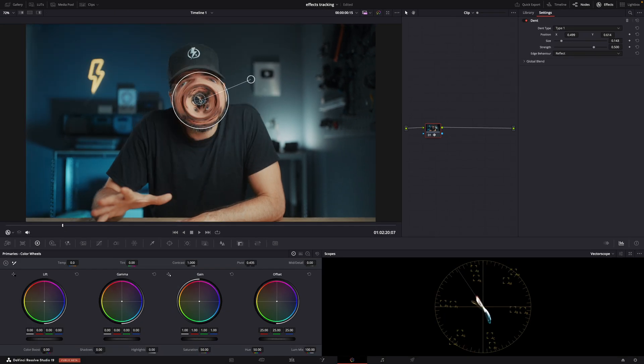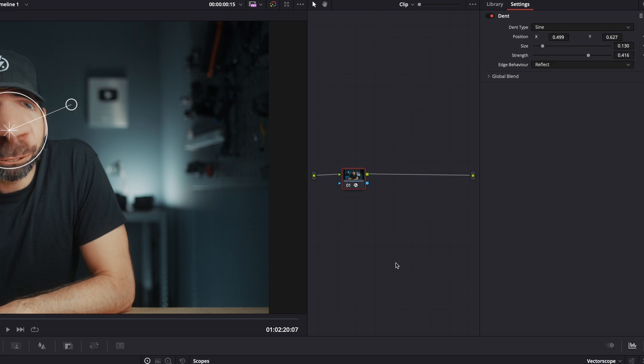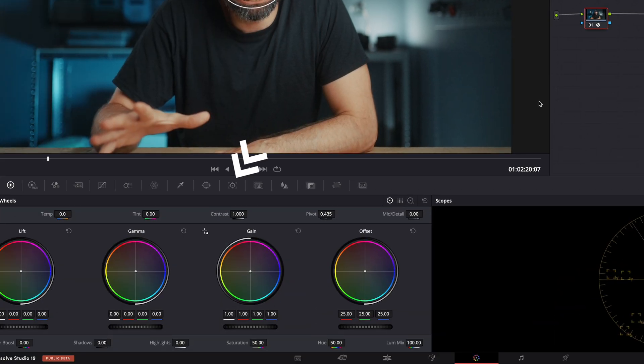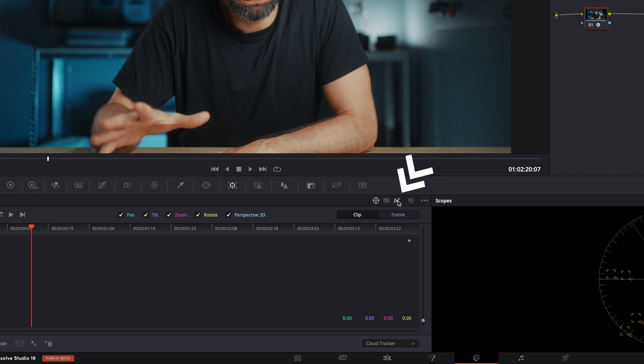Let's resize it. Change the type maybe. And now all we need to do is track. So go to the tracking tab and super important here, make sure to set this to the effects tracker. Not window, not stabilizer, effects.